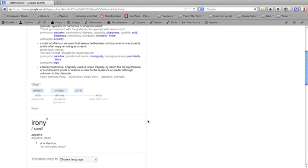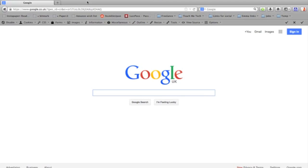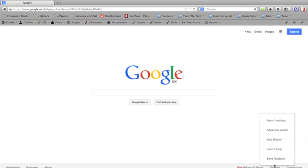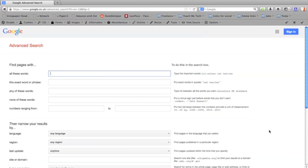If you want to do a more advanced search on Google, simply go down to the settings at the bottom right hand corner of the screen, click on that and choose the second option down which is advanced search. That will give you all kinds of options for refining your search.